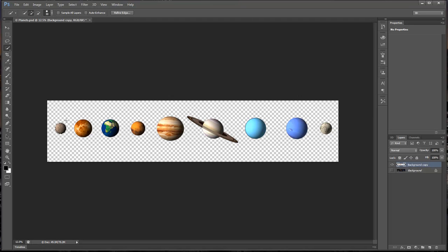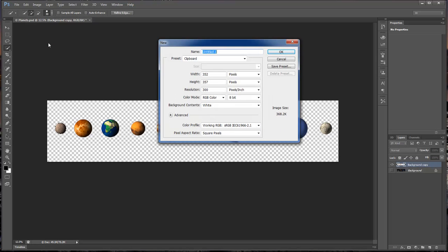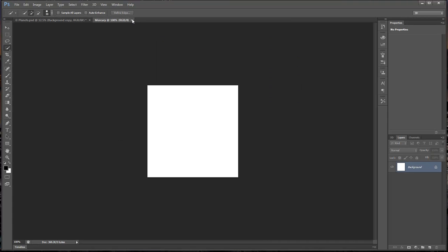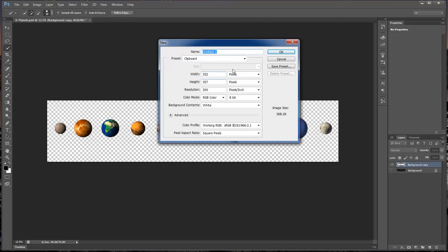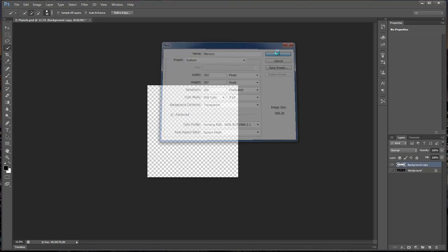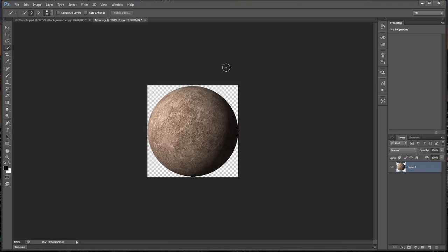You hit Control+C, Command+C on the Mac. Go up here and choose New, which would be Command+N or Control+N on PC. It automatically grabs hold of the clipboard. We're going to name this one Mercury. Go down here and choose transparent, and click OK. Then paste — as you can see it automatically pastes in our selection.